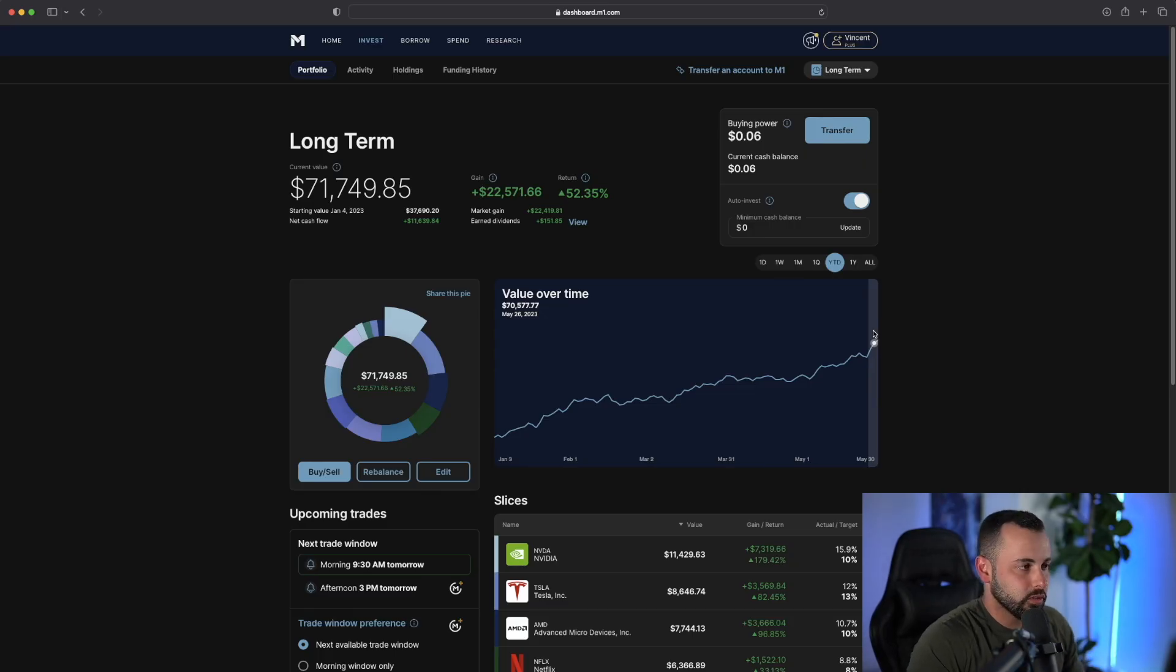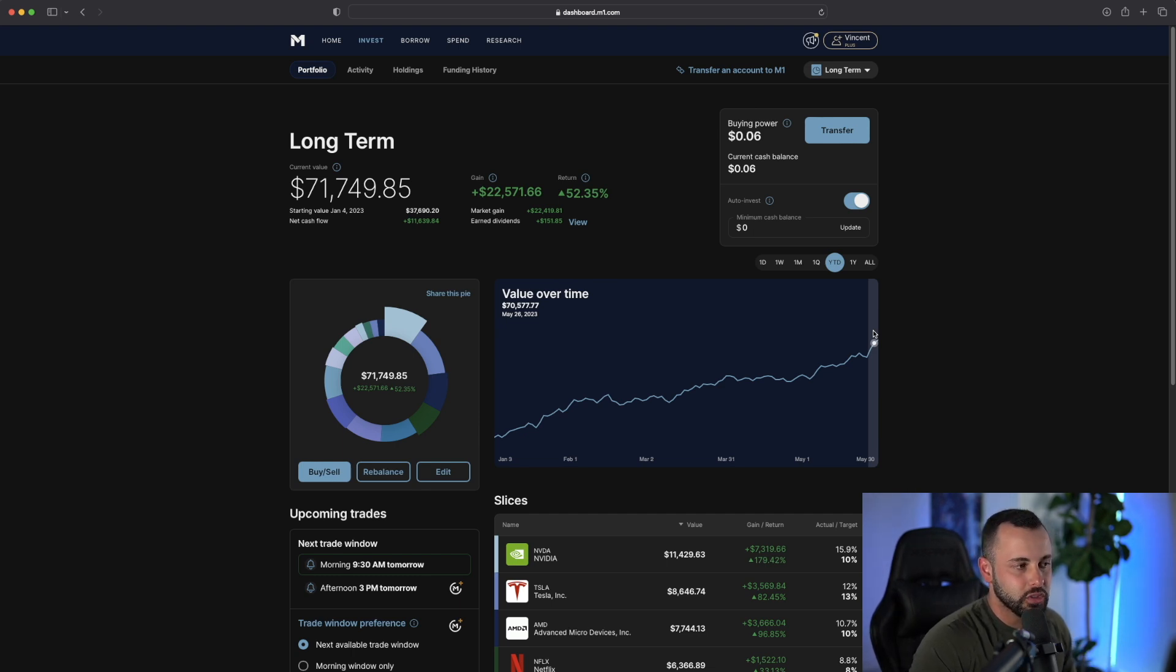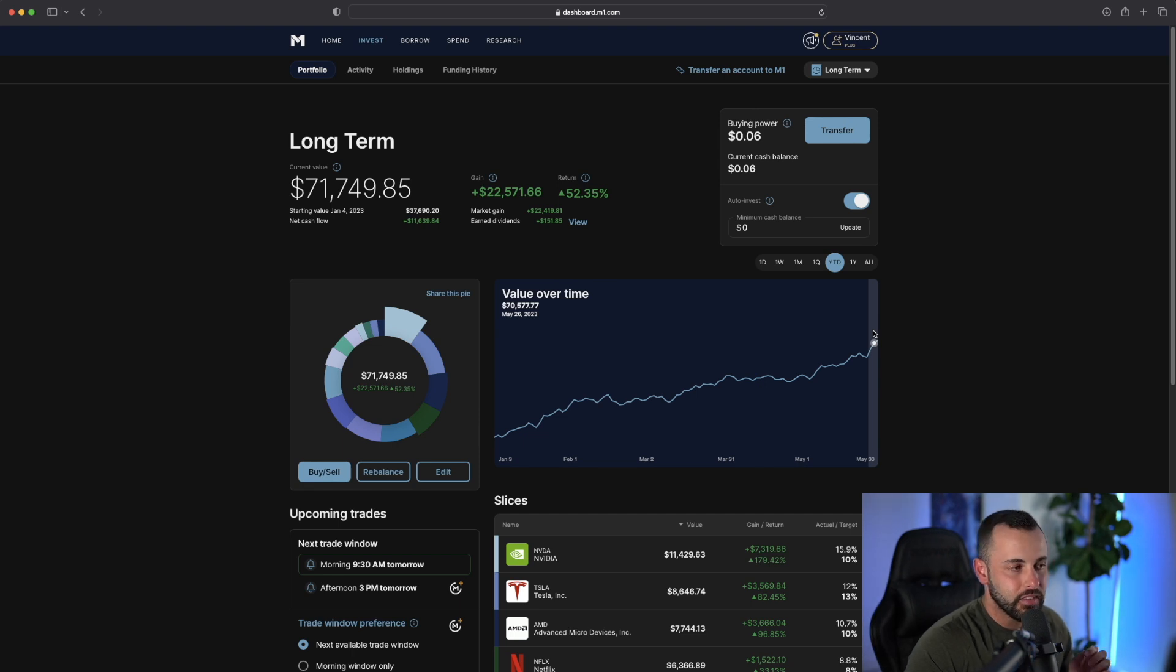Here is my M1 portfolio account. As of right now, the account is sitting at $71,749, $22,500 worth of gains year to date, 52% on the portfolio.